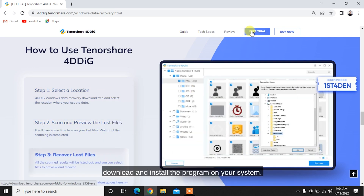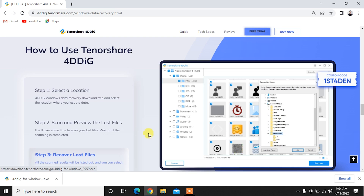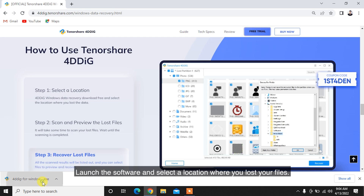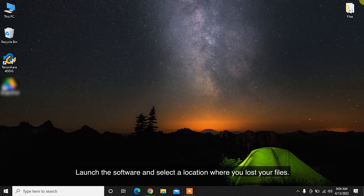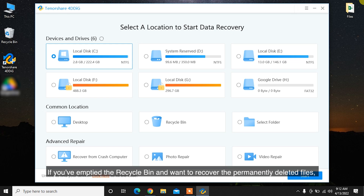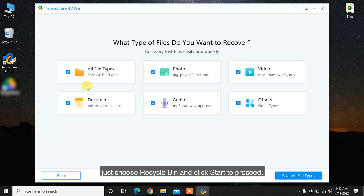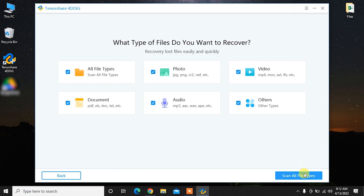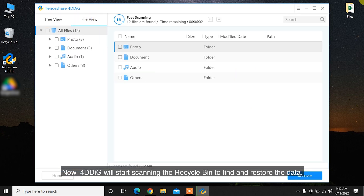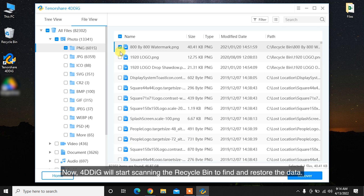To recover permanently deleted files from Windows 10 with 4DDiG, download and install the program on your system. Launch the software and select a location where you lost your files. If you've emptied the Recycle Bin and want to recover the permanently deleted files, just choose Recycle Bin and click Start to proceed. Then select the target file type to scan. Now 4DDiG will start scanning the Recycle Bin to find and restore the data.